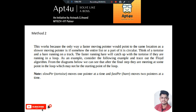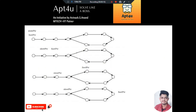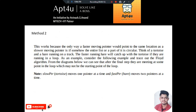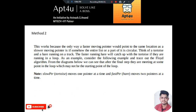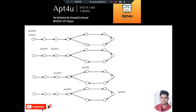Hello and welcome back to App For You. In this video I will be discussing the code for cycle detection in a linked list. In the previous video we discussed two techniques for detecting a loop in a linked list. The very efficient approach was found to be using Floyd's algorithm. Let me quickly go through the problem and then jump into the coding part.